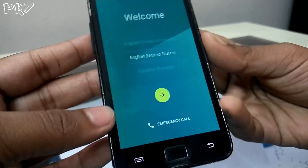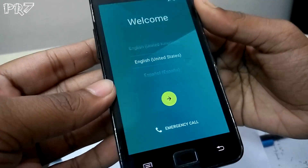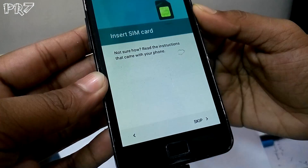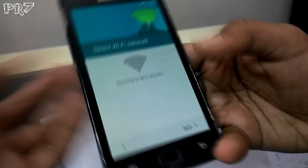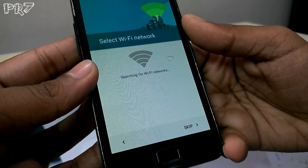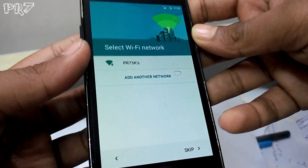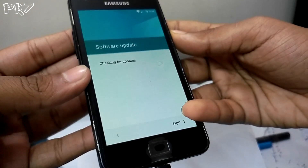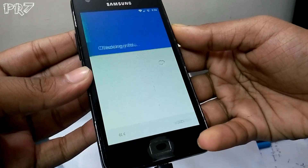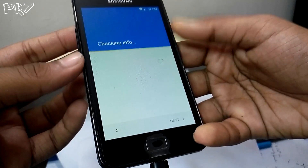Okay, now the initial setup begins. Select your language — English, United States. Insert your SIM card and connect to a Wi-Fi network. There may be a software update check. I'll skip the password entry as it's a long process.